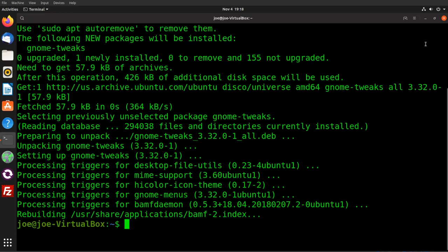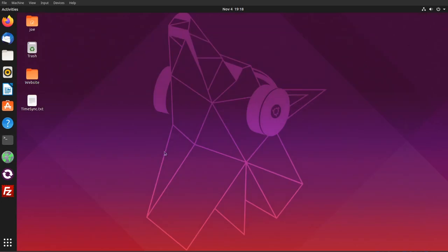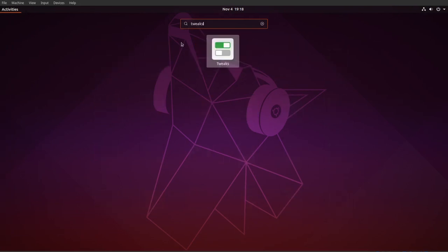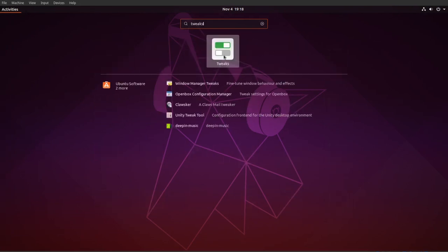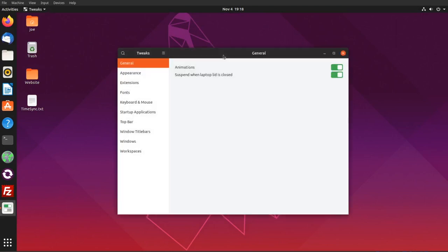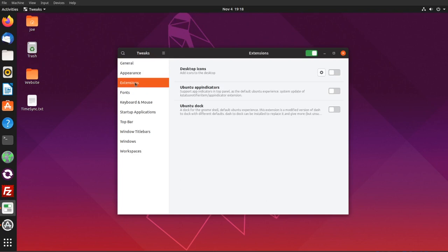Close the terminal, click the Applications button, and search for Tweaks. Click the Extensions button, then click the button for Desktop Icons, and click the gear button.